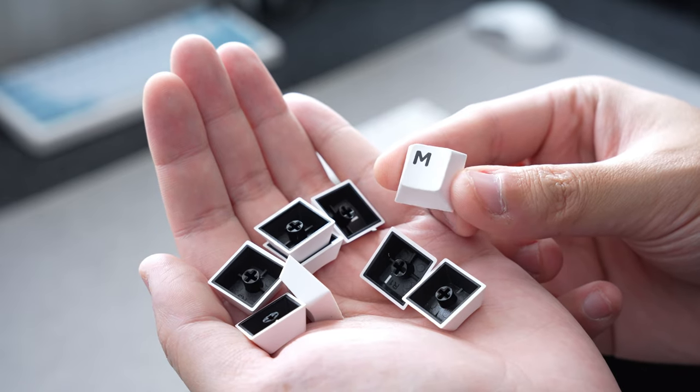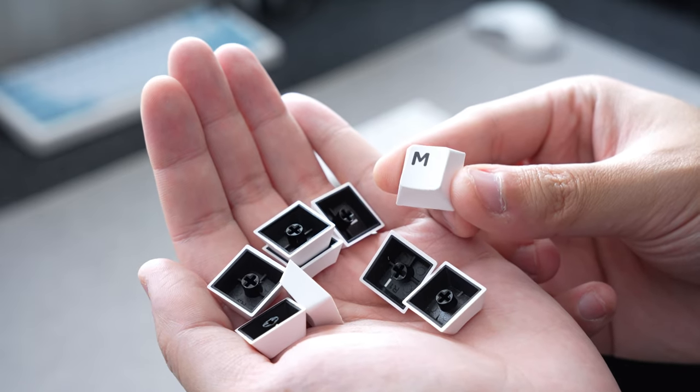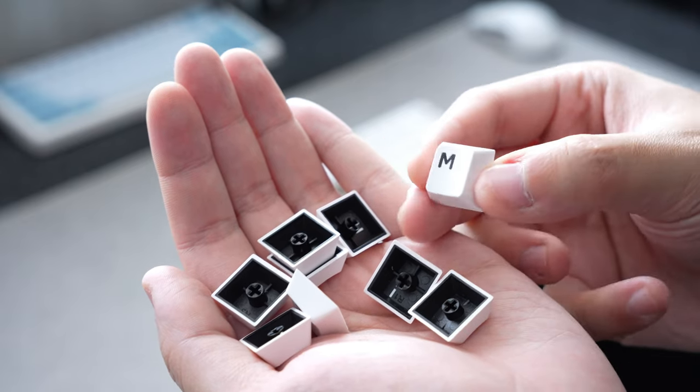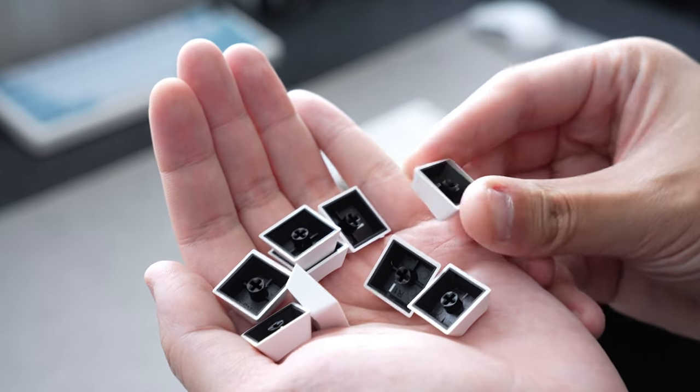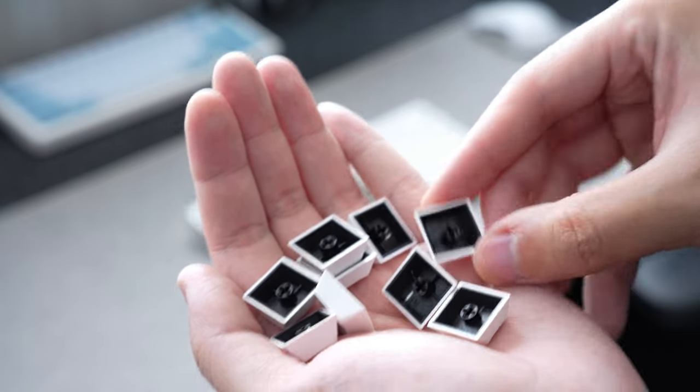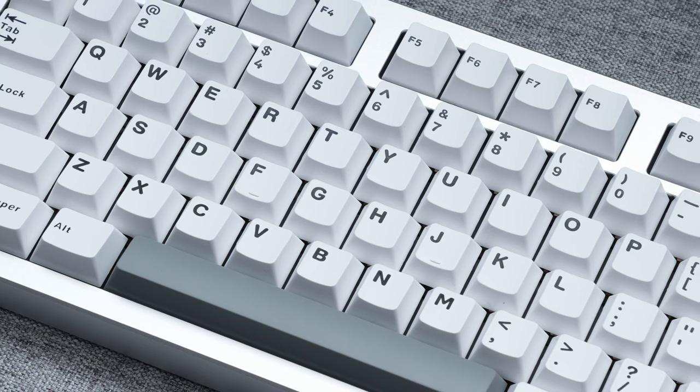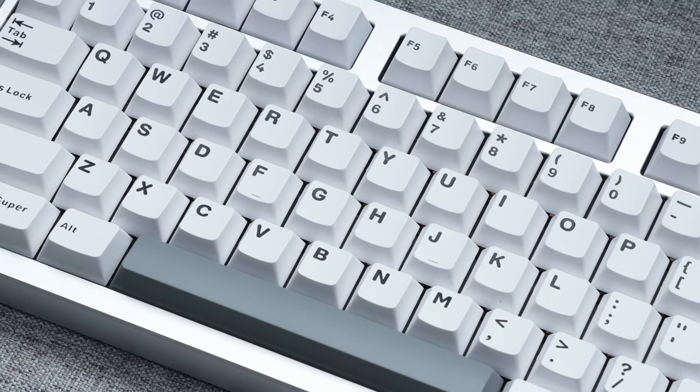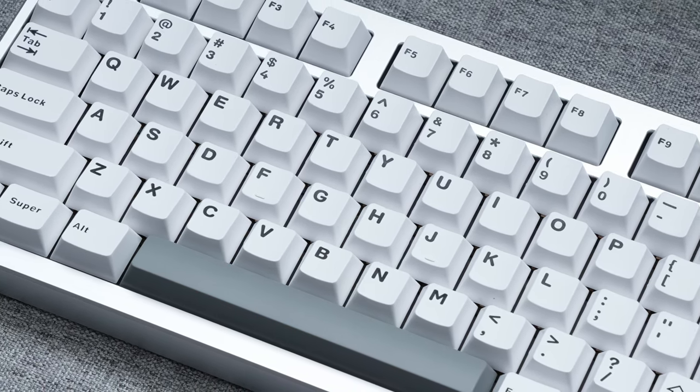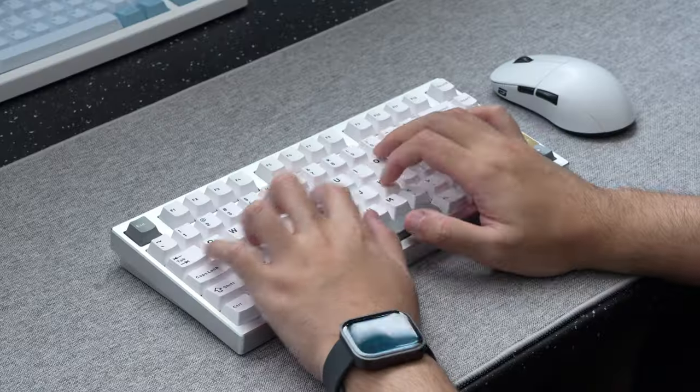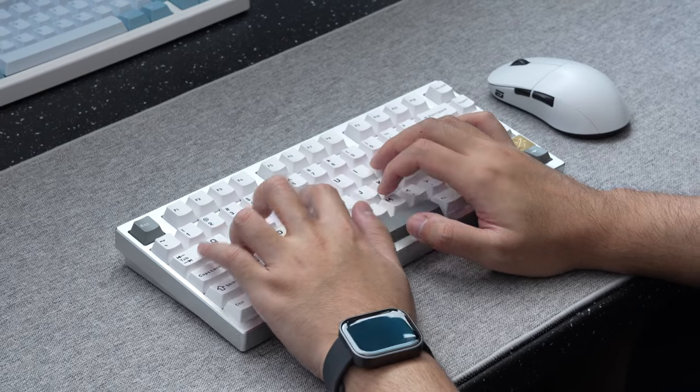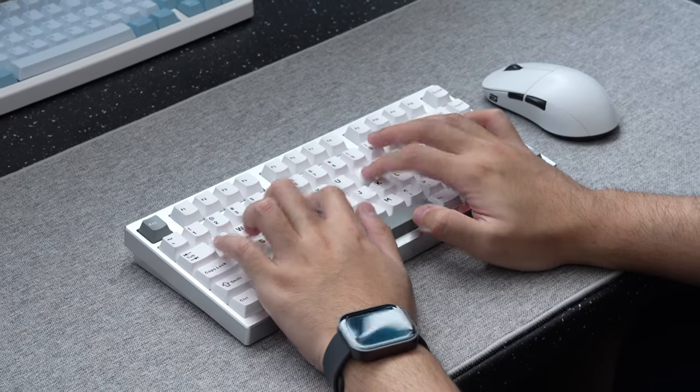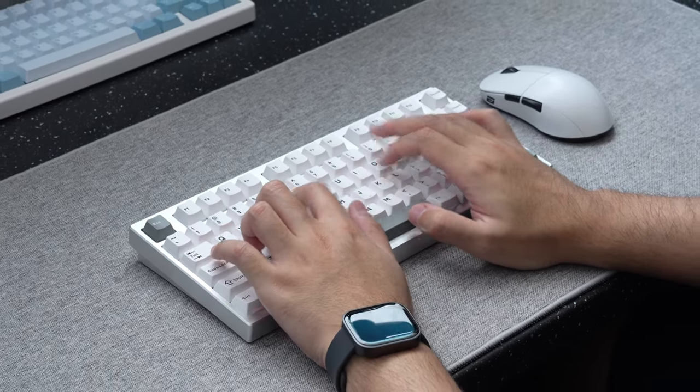Now checking out the keycaps. These are a set of high-quality double-shot PBT plastic cherry profile keycaps. The legending is nice and sharp, and should be plenty good enough for most people to use right out of the box no problem. Texture-wise, the keycap surface is nice and smooth, making them really comfortable to type with.